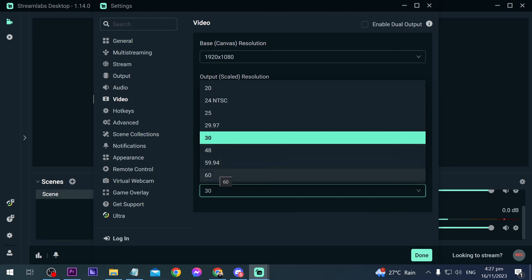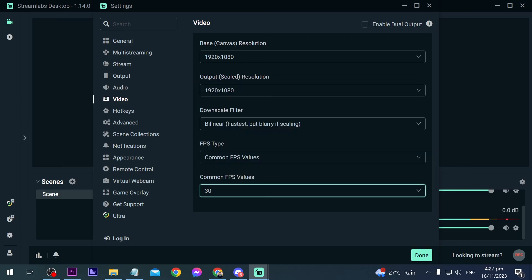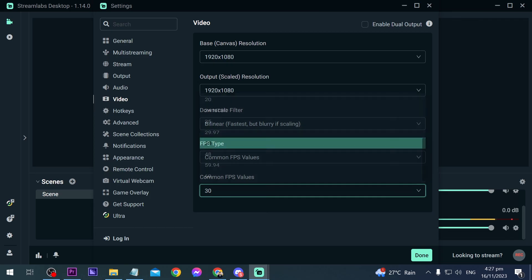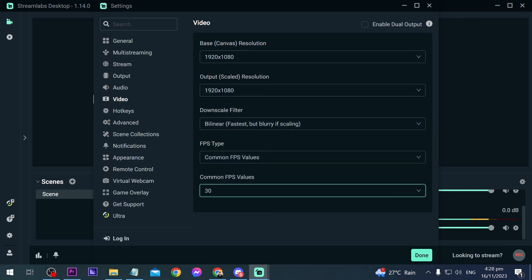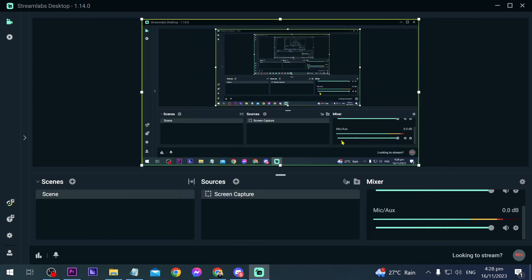Now 59.94 is also okay. It doesn't really change very much, but in my case I don't have a lot of activities going on, so 30 is the way to go. That way I can save some space. Now I'm going to click done, and congratulations everybody, that is Streamlabs best recording settings.